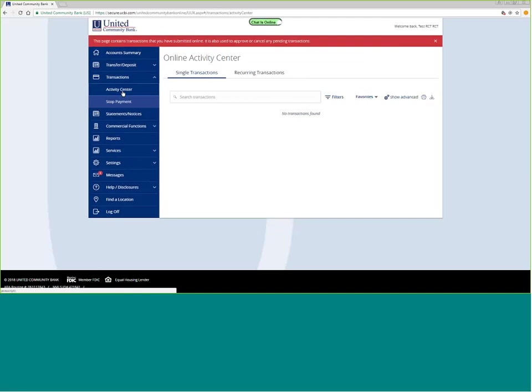It will give you a tracking reference number.